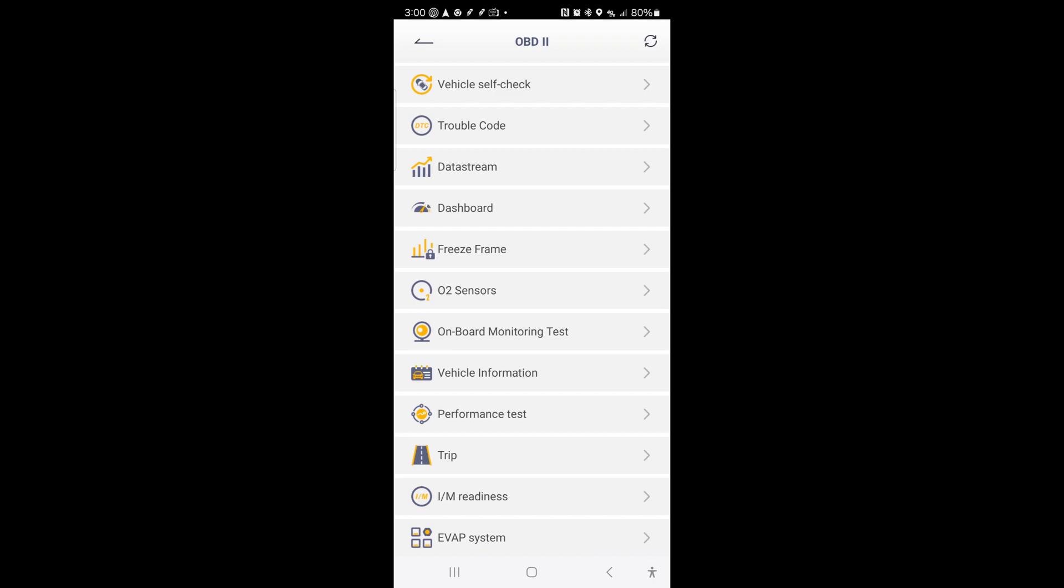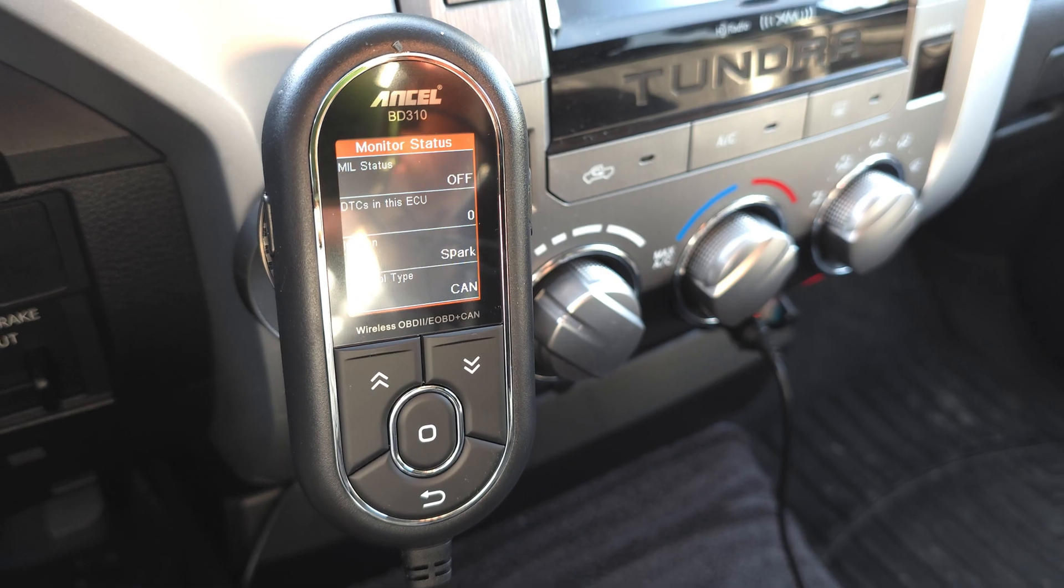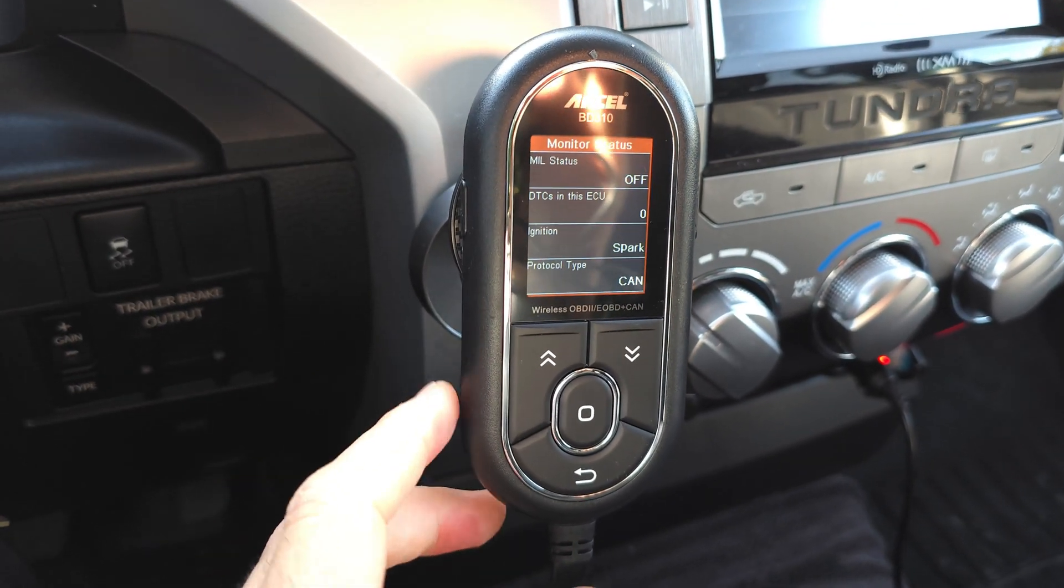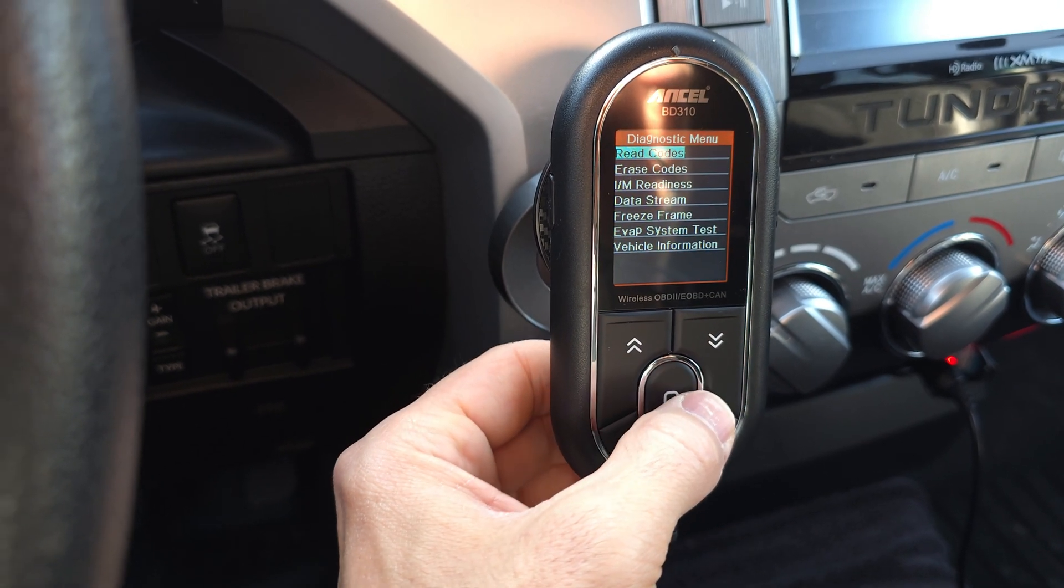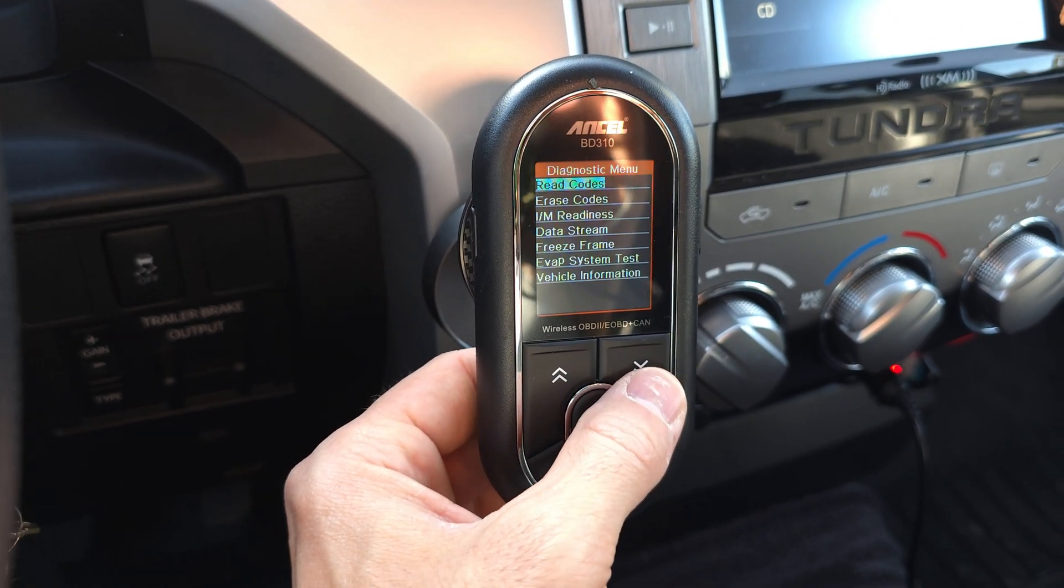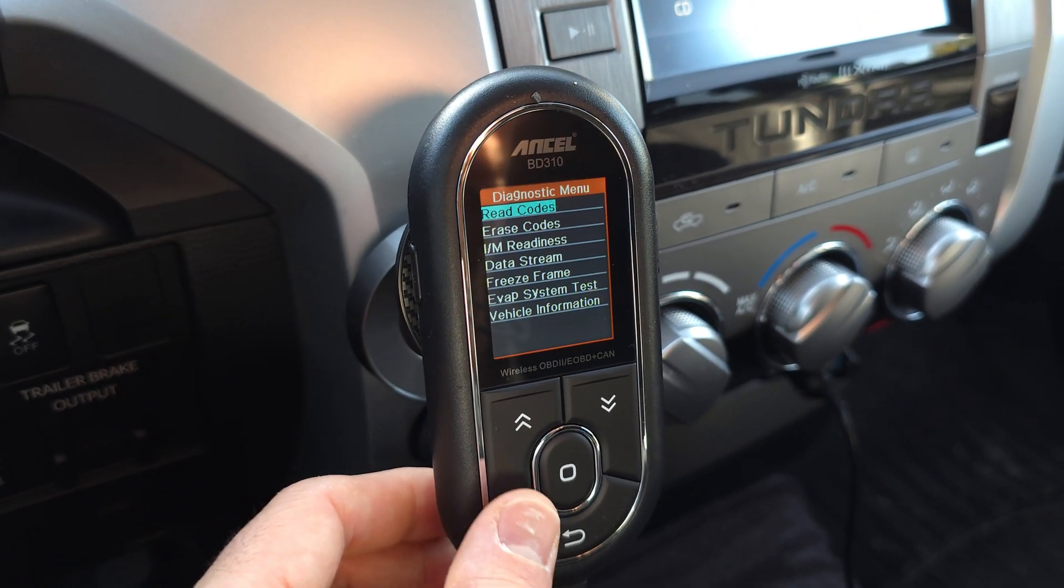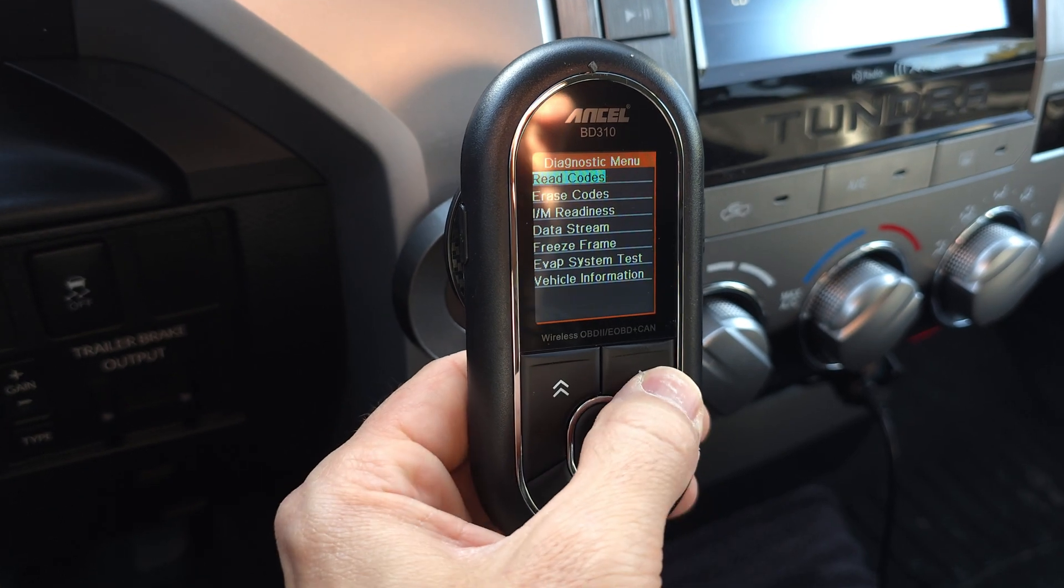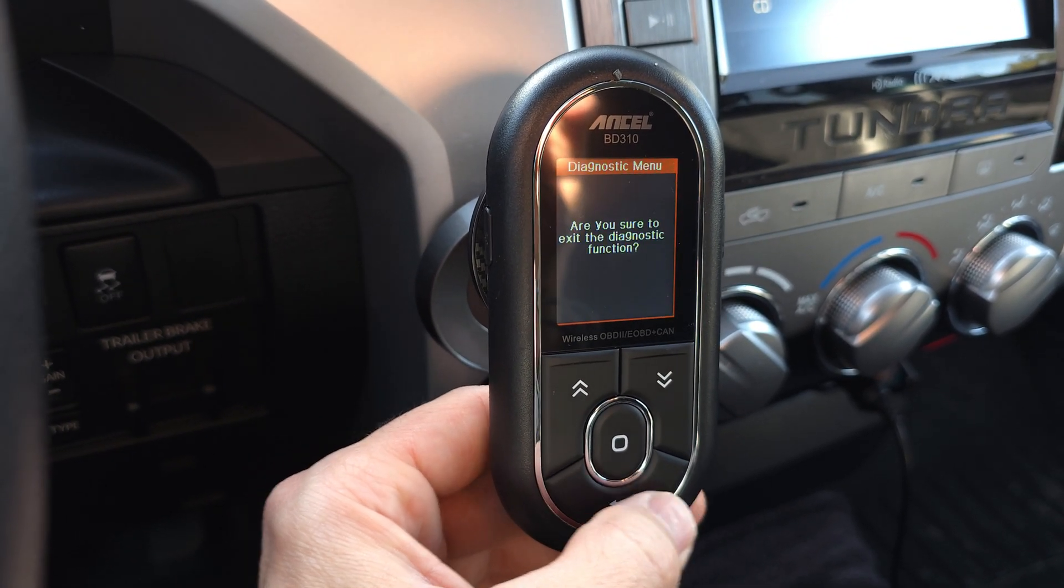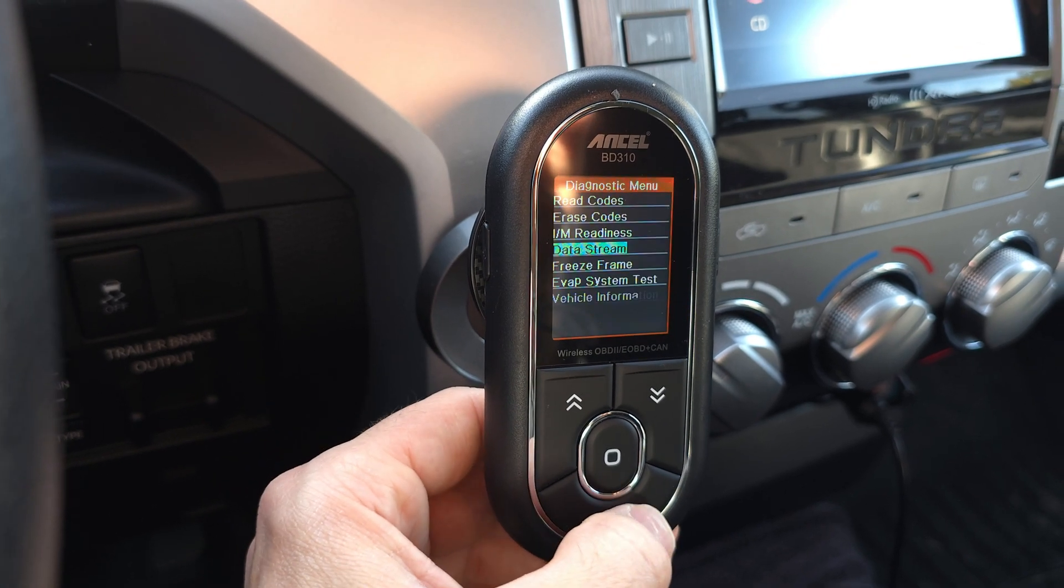As you can see, it's quite extensive. Very cool. Right here we're checking out the monitor on here. And it has a bunch of different things. Read codes, readiness, data stream, freeze frame. So pretty much all the same stuff, but just if you want it on this screen or not. Let's see here. We have the up and down. We have the back button.